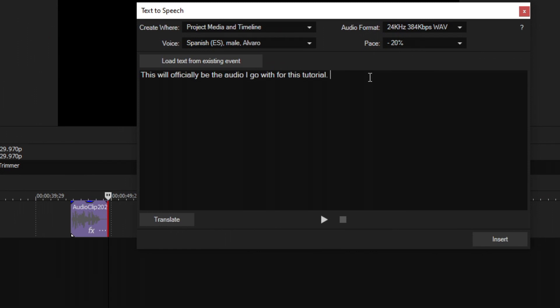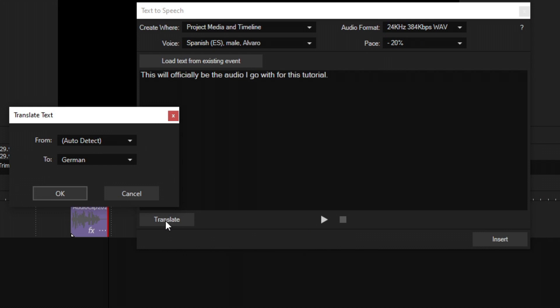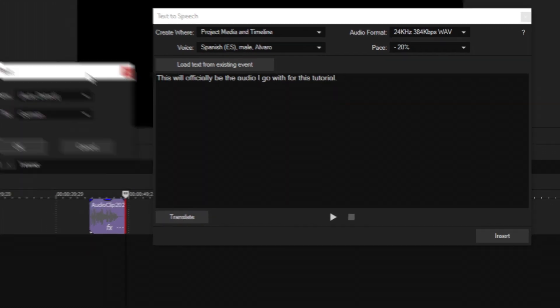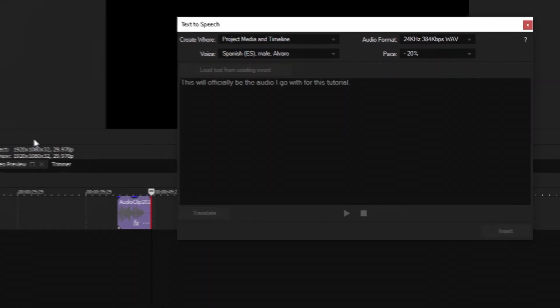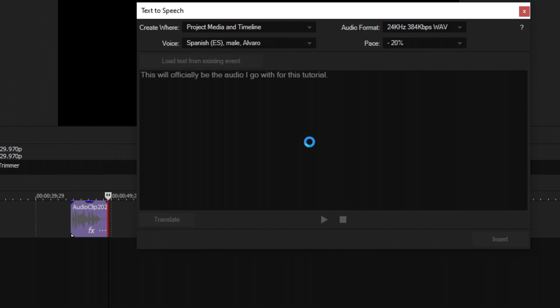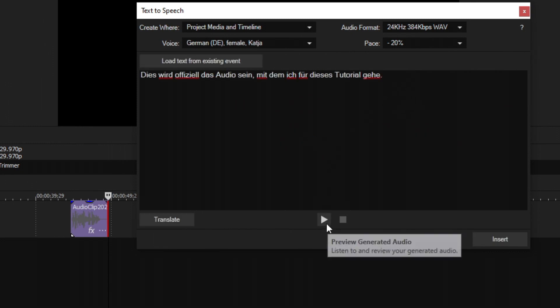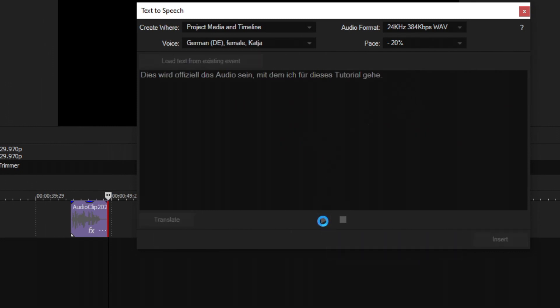Now we have this translate button on the left as well. So we can click that. And what that does is it'll translate the text to another language. It can auto detect or you can specify which text you want to transfer from. So if we hit OK, it just translated my English thing into German. And now the German female Katja is going to be reading this. Dies wird offiziell das Audio sein, mit dem ich für dieses Tutorial gehe. That is absolutely crazy to me.